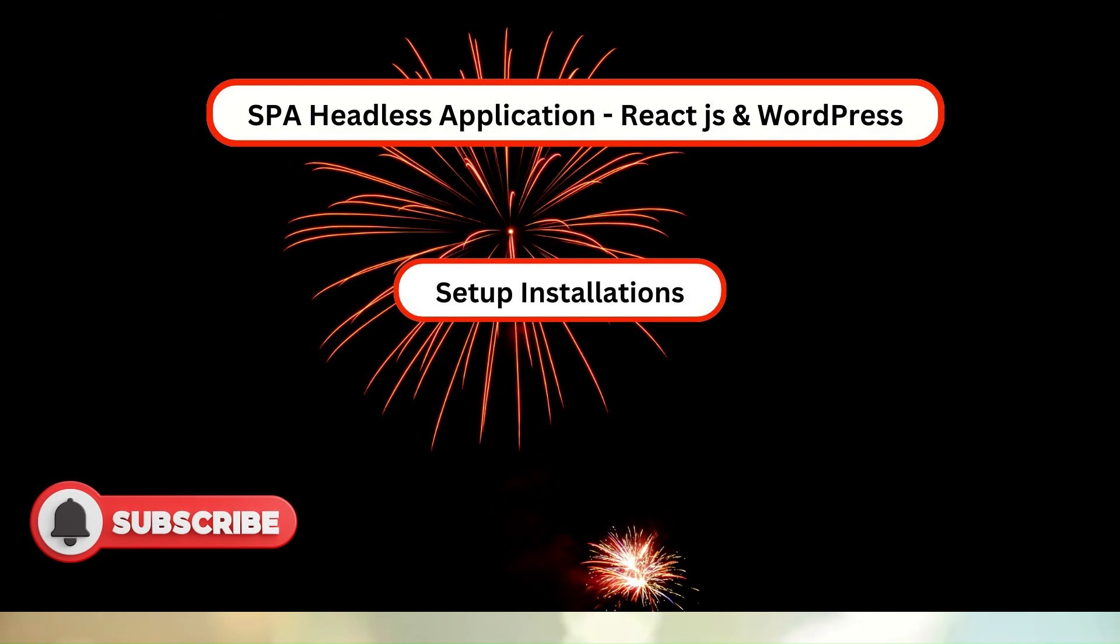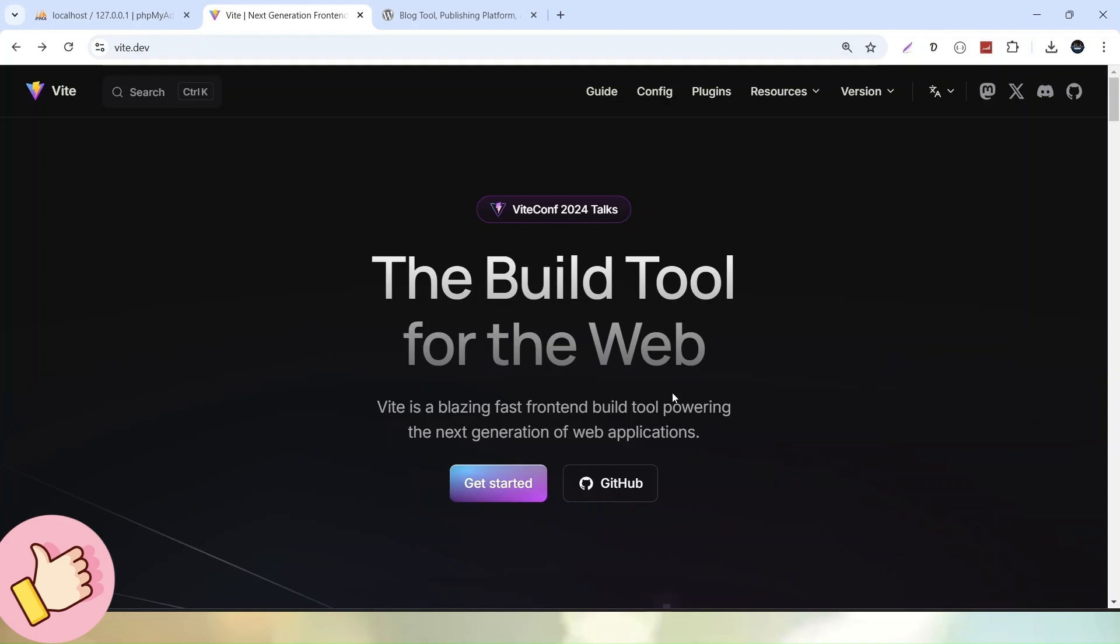and please do subscribe so that I will be creating such type of amazing and interesting courses for you. And one more thing that before installation of this ReactJS setup, make sure that inside your local system npm and node must be installed.